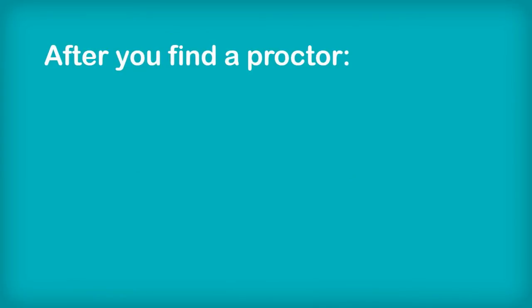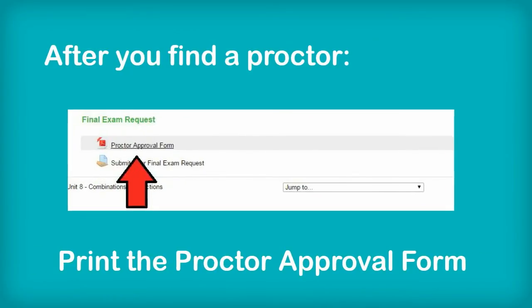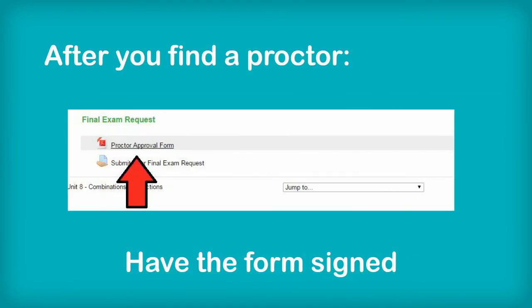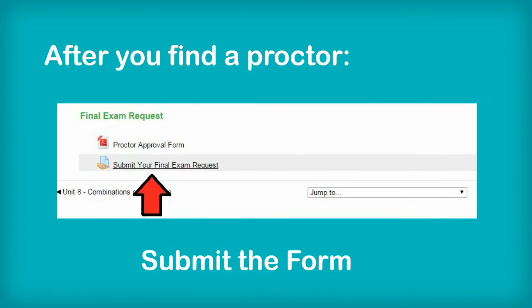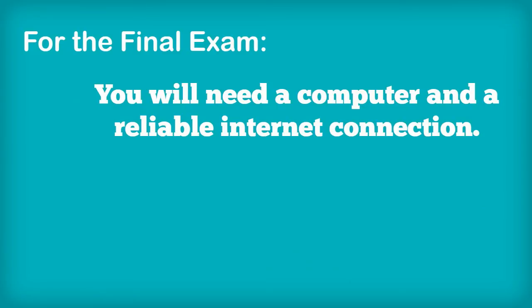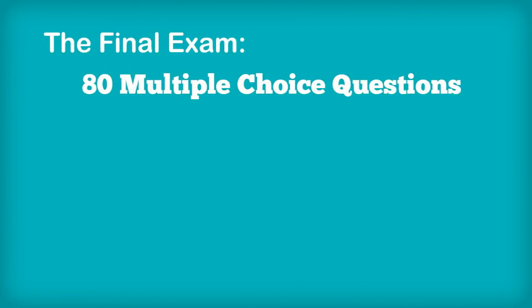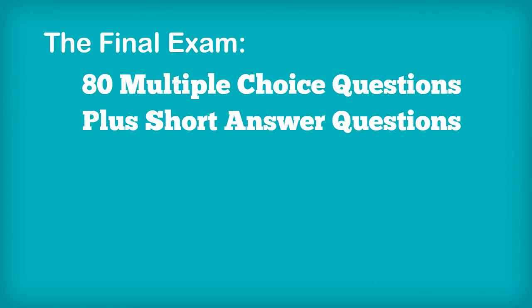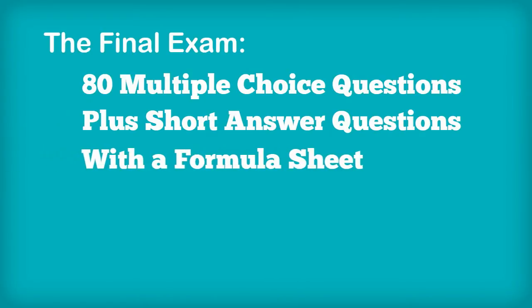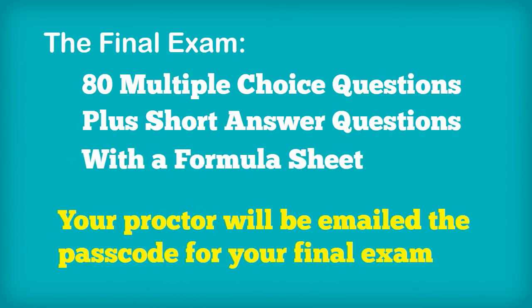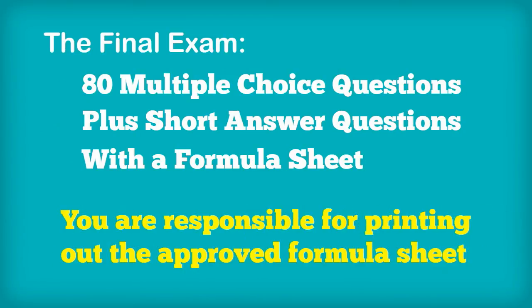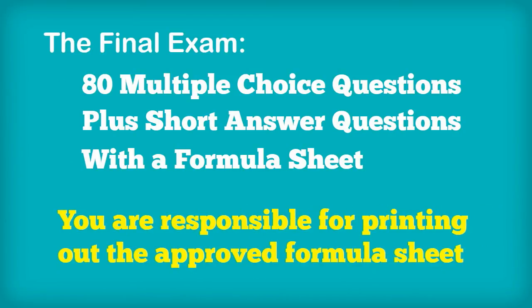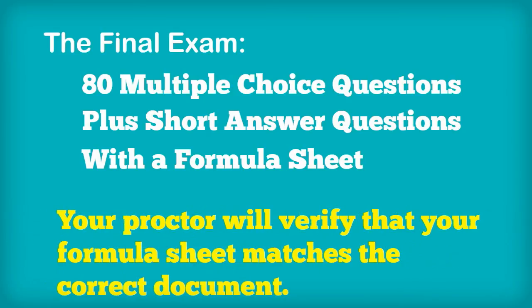After you find a proctor, you need to print the proctor approval form, have it signed, and submit the form for approval. To write the final exam, you will need a computer and a reliable internet connection. The final exam consists of 80 multiple choice questions plus a series of short answer questions, and you will be allowed a formula sheet. Your proctor will be provided with the passcode for your final exam. It is your responsibility to print the allowed formula sheet. Your proctor will verify that your formula sheet matches the correct document.